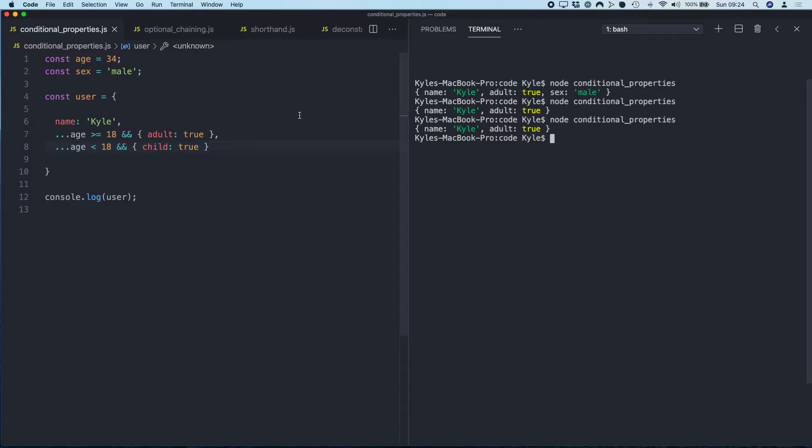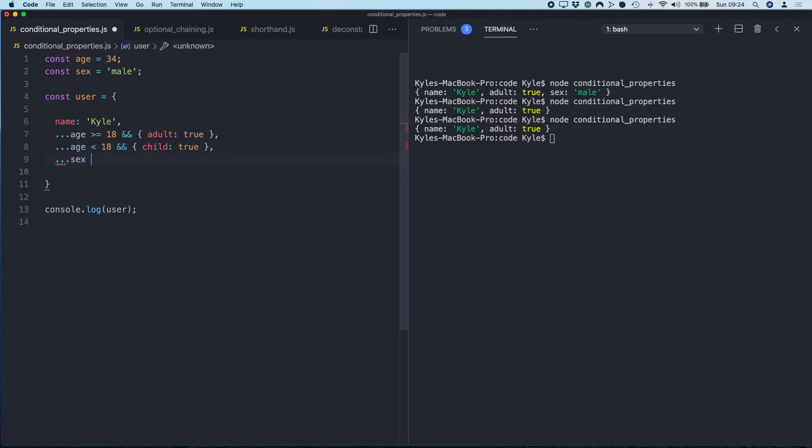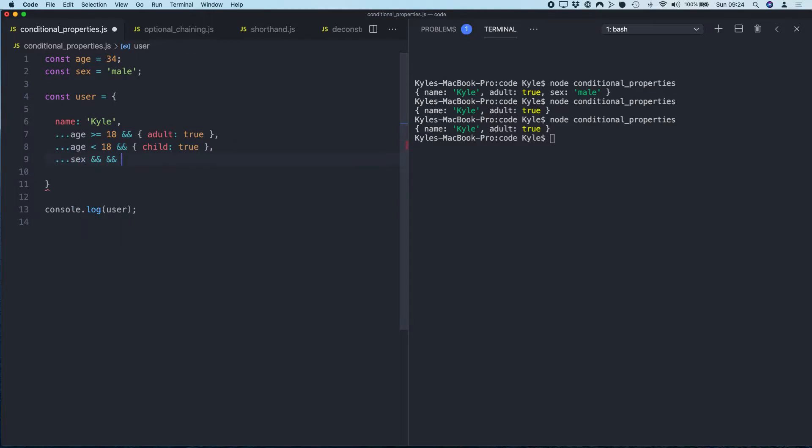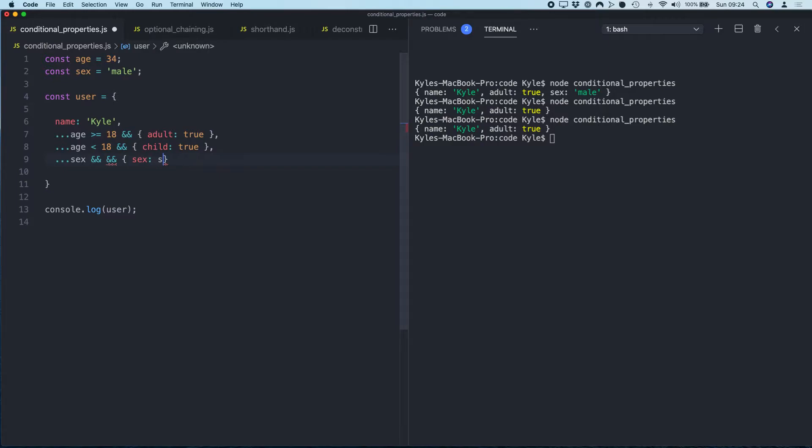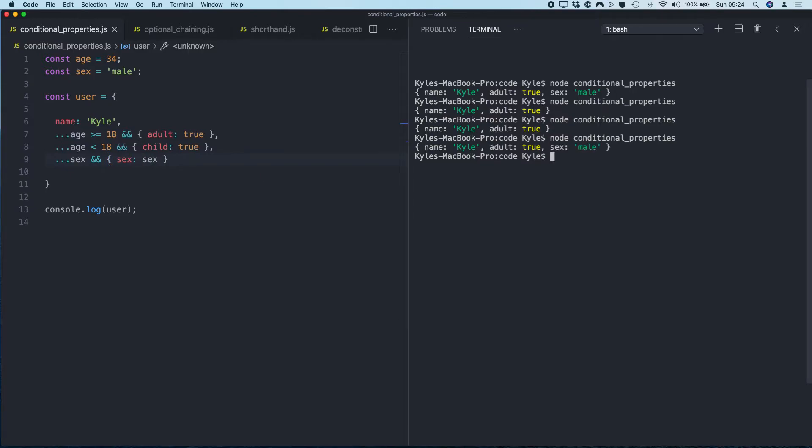Okay, and then we can do the same thing with sex. So we can just do: if sex exists, then sex equals this. Boom. So much easier, so much cleaner, and not an if statement inside.